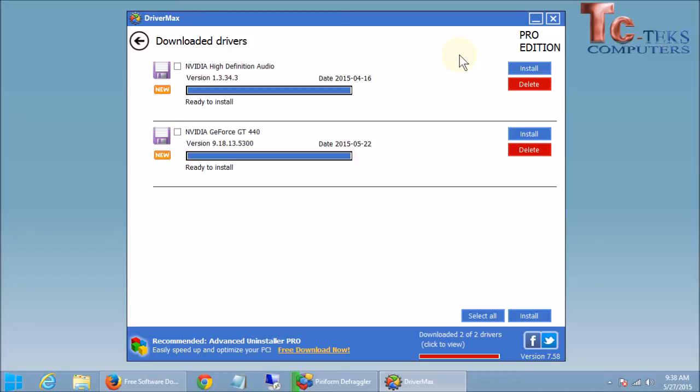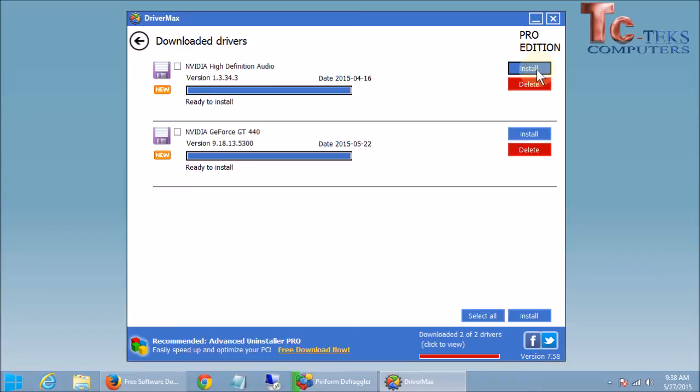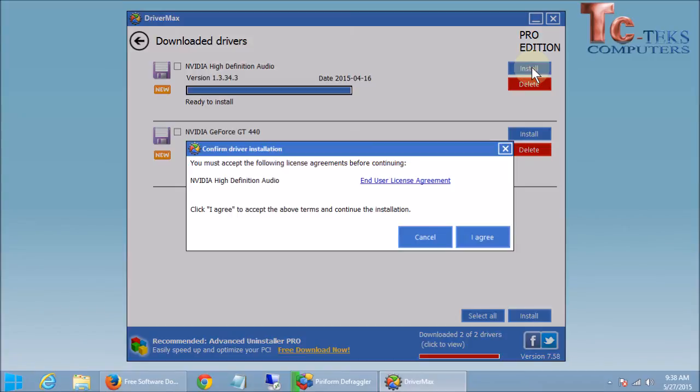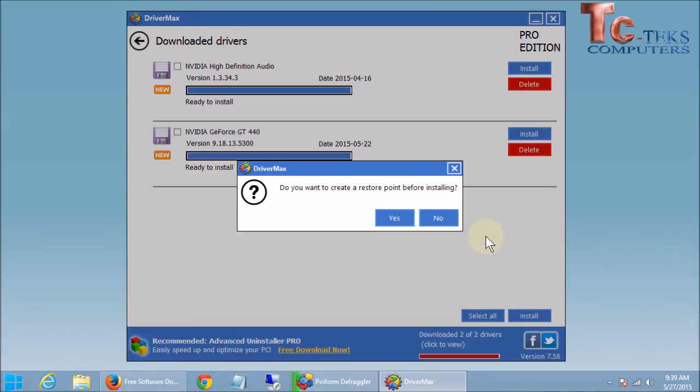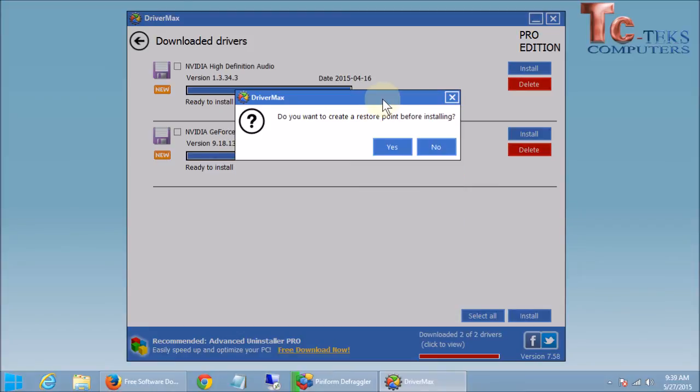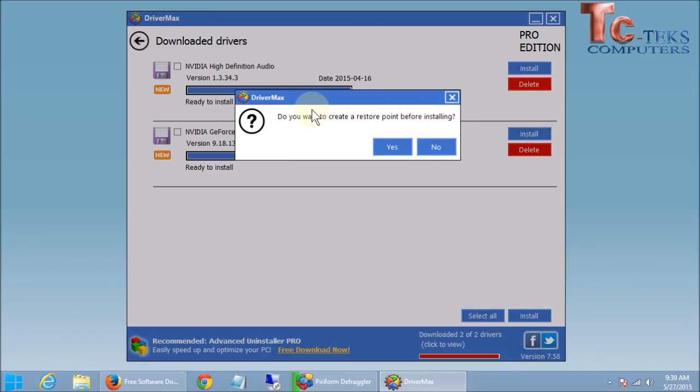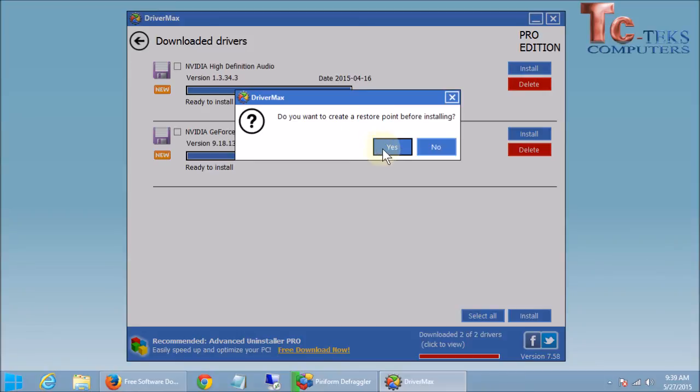And it will go through the install to install the drivers. Now what's great with DriverMax compared to other driver updating programs is that it's going to automatically go through the install for us. Other programs that I've worked with make you manually go through the install. So that's one benefit of using DriverMax over some of the other programs. So let's go ahead and click on the install button here. And it is going to install that driver for us. Right here this window is very important. Do you want to create a restore point before installing? What a restore point is is it's going to make a spot in time on this computer. So if something goes wrong we can go back to that point in time.